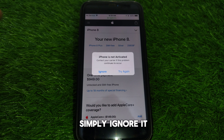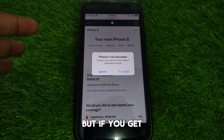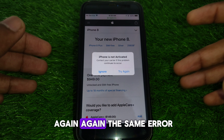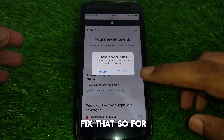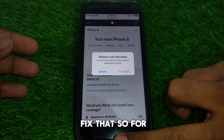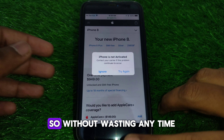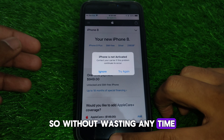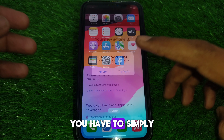There are two options available — the first one is Ignore and the second one is Try Again. You can simply ignore it, but if you keep getting the same error, here is how you can fix that. So without wasting any time, let's start the video.